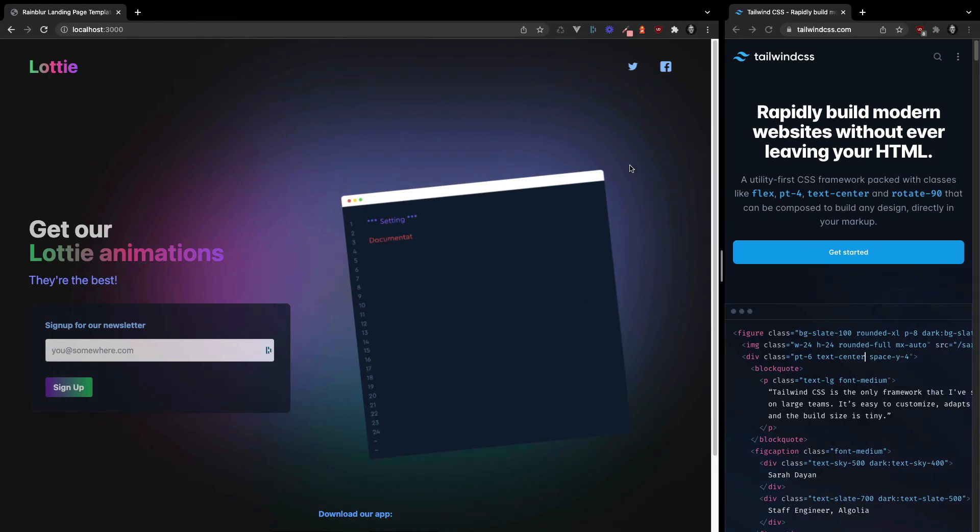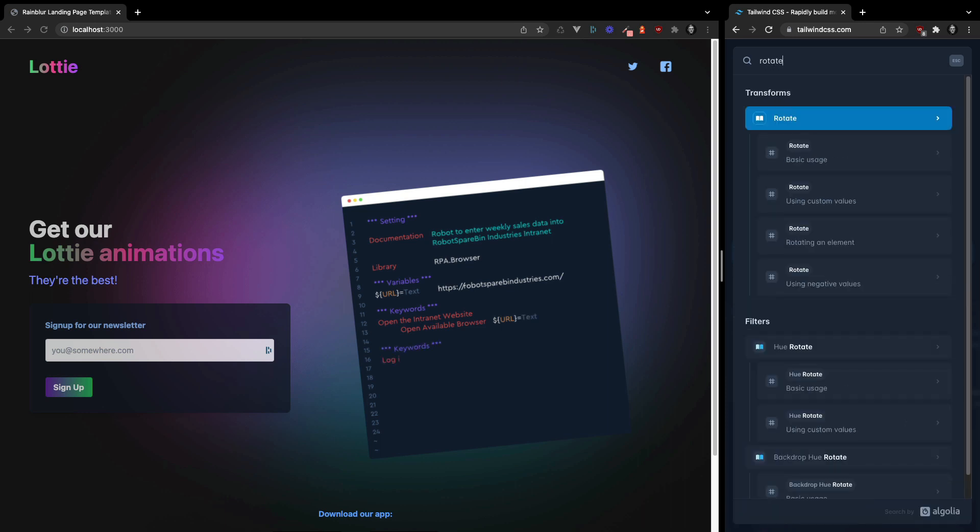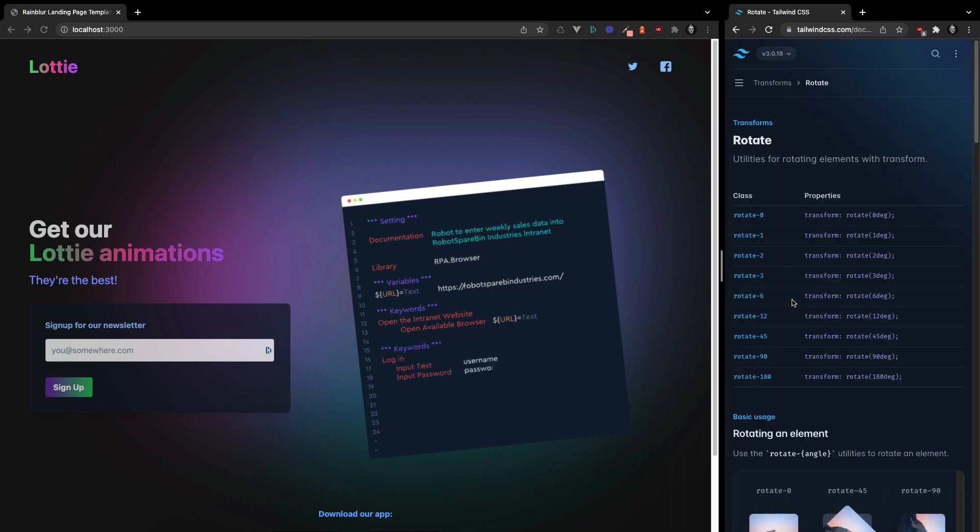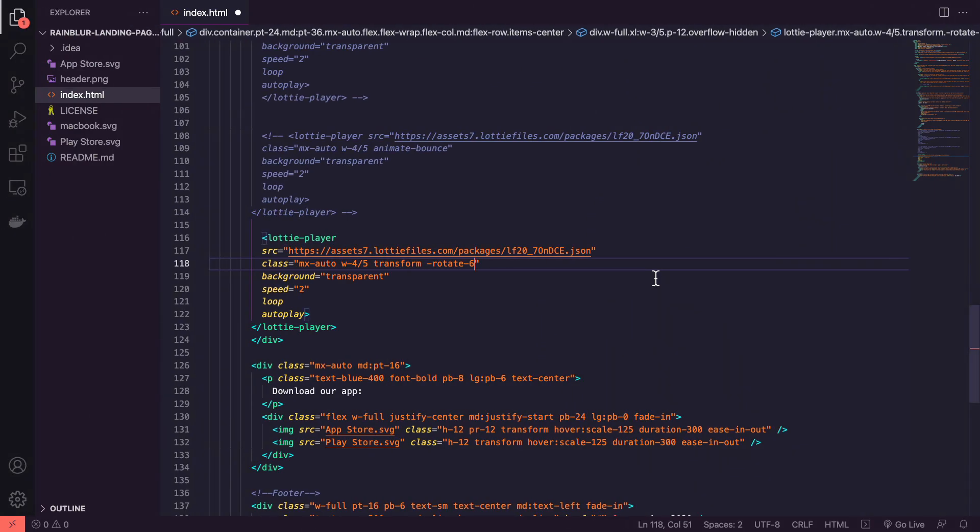So this is what it looks like it's just a bit slanted and we can go into Tailwind CSS, go to rotate and rotate6 does a transform and rotates it by 6 degrees. So that's pretty cool.